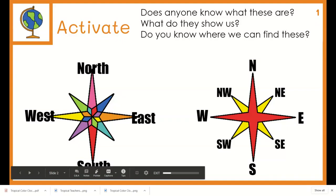Do you know what these are? What do they show us? Do you know where we can find these?